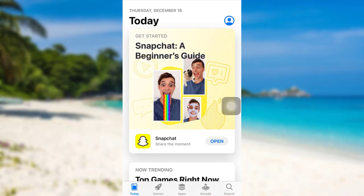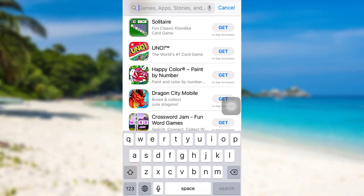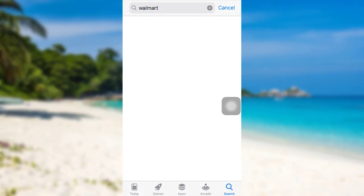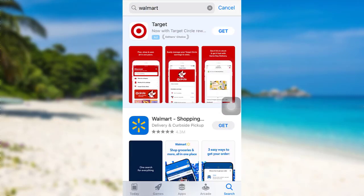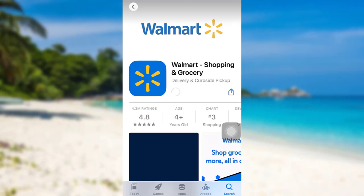After that, at the bottom right you'll be able to see a search icon — tap on it, and in the search bar type 'Walmart' and search for it. Here is the Walmart app that we are looking for. To download the app, you need to tap on the 'Get' option right here. Once you tap on it, the app will start to download.